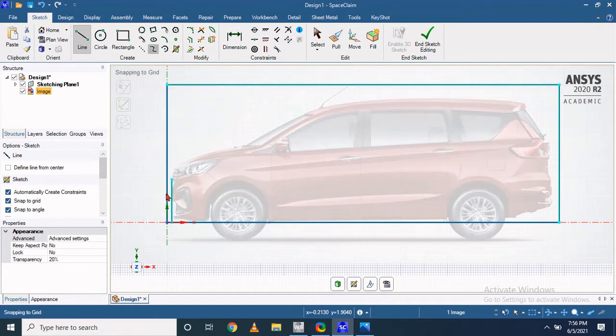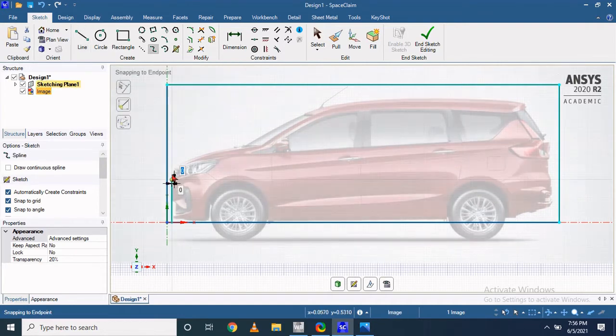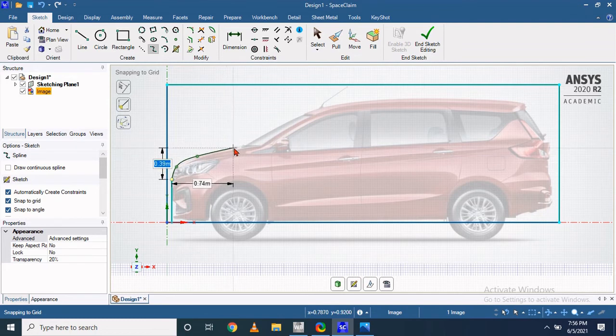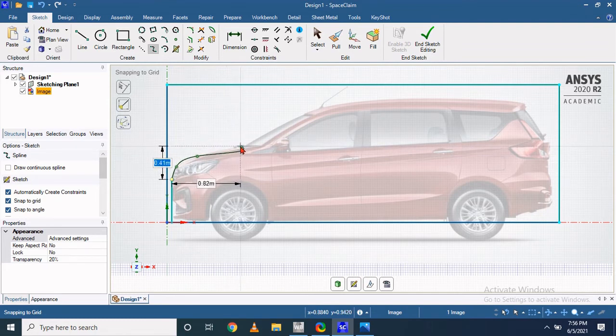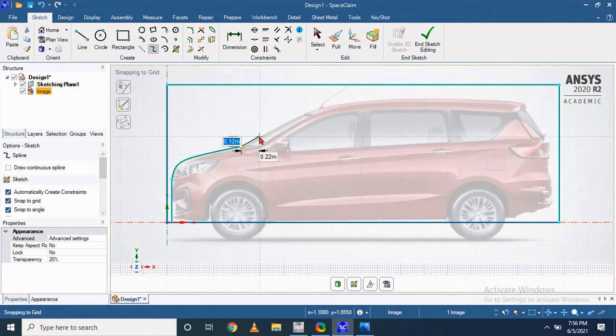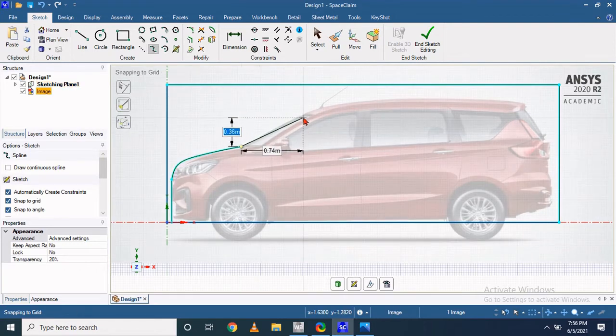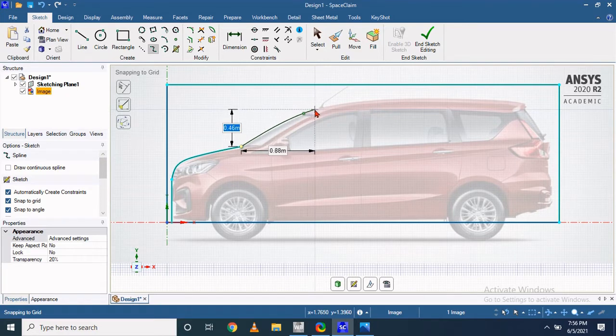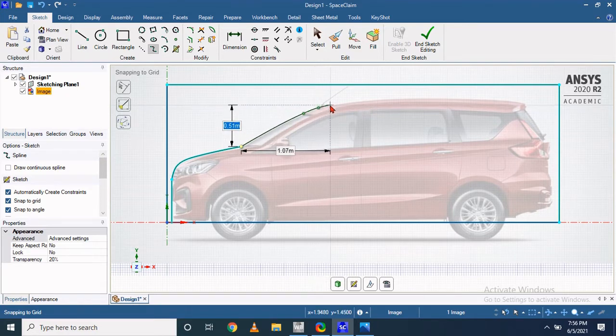You can simply provide the curvature with the use of spline curves. To perform that task, you click one by one and the curvature will be ready in this way.